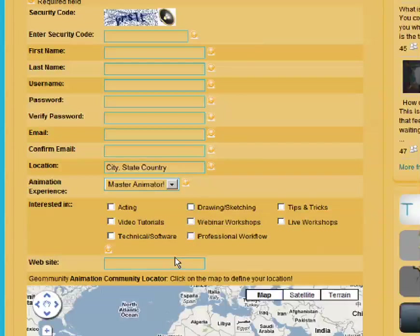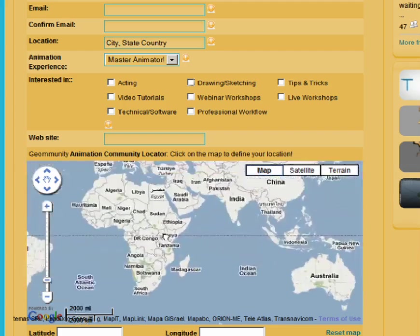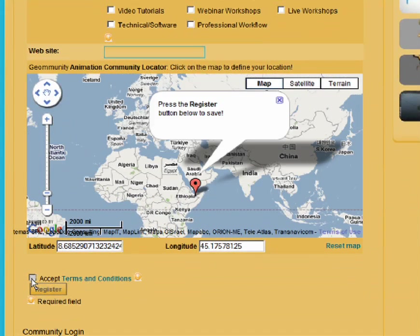The final thing on the registration page is choosing your location. This isn't necessary, but it is nice to see where all of our members are located. Go ahead and pan around, zoom in, and click on the map wherever you're located. When you accept the terms and conditions and register, we'll welcome you to the community.